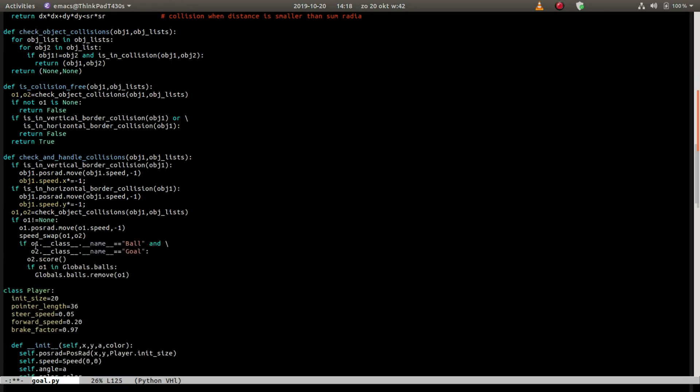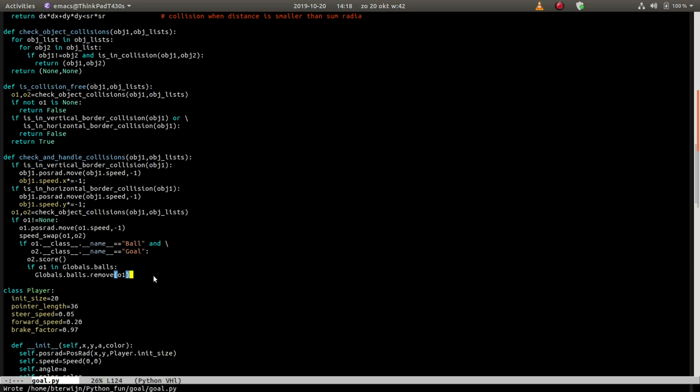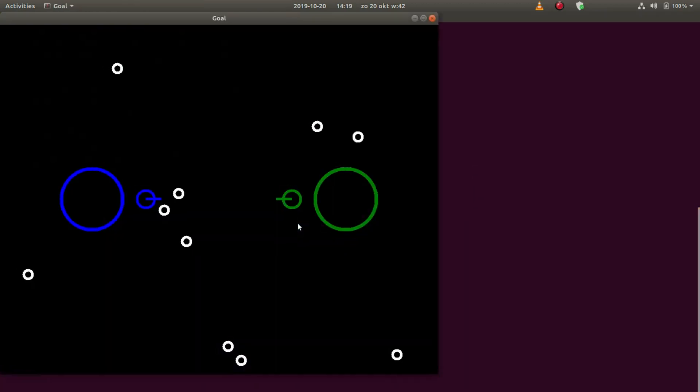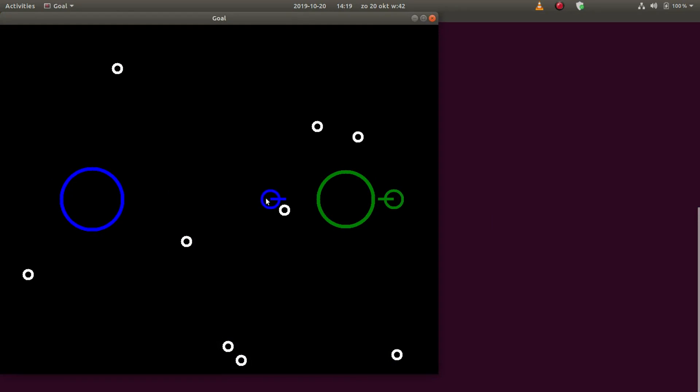So we test if the first object is a ball and the second object is a goal. If that is the case, then we score on object 2, so the goal gets a point. And if the object 1 is in the balls class, we remove it because we remove a ball when it scores a goal. Let's see if that works. Yeah, so now it works, we score, the goal gets a little smaller.